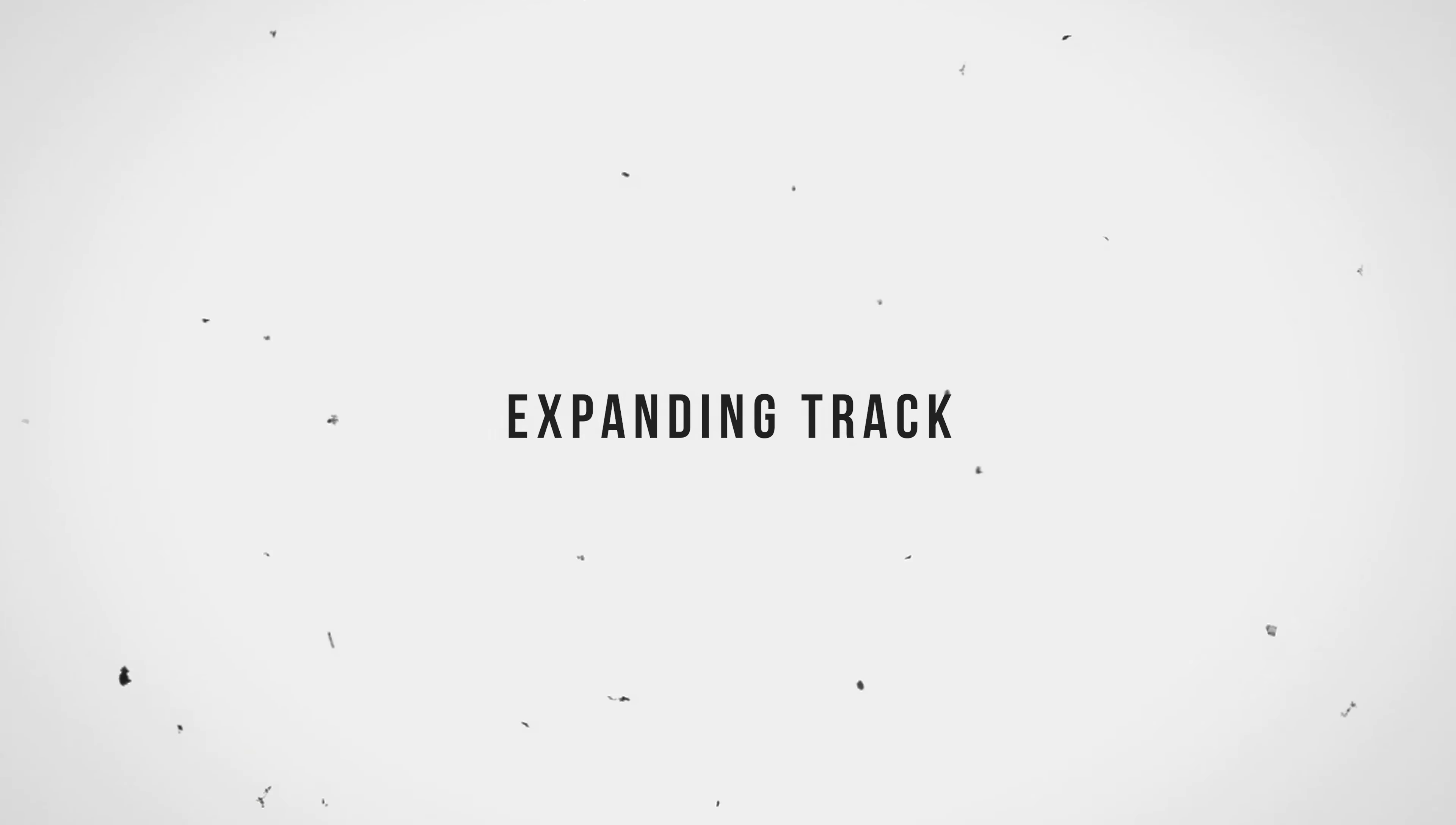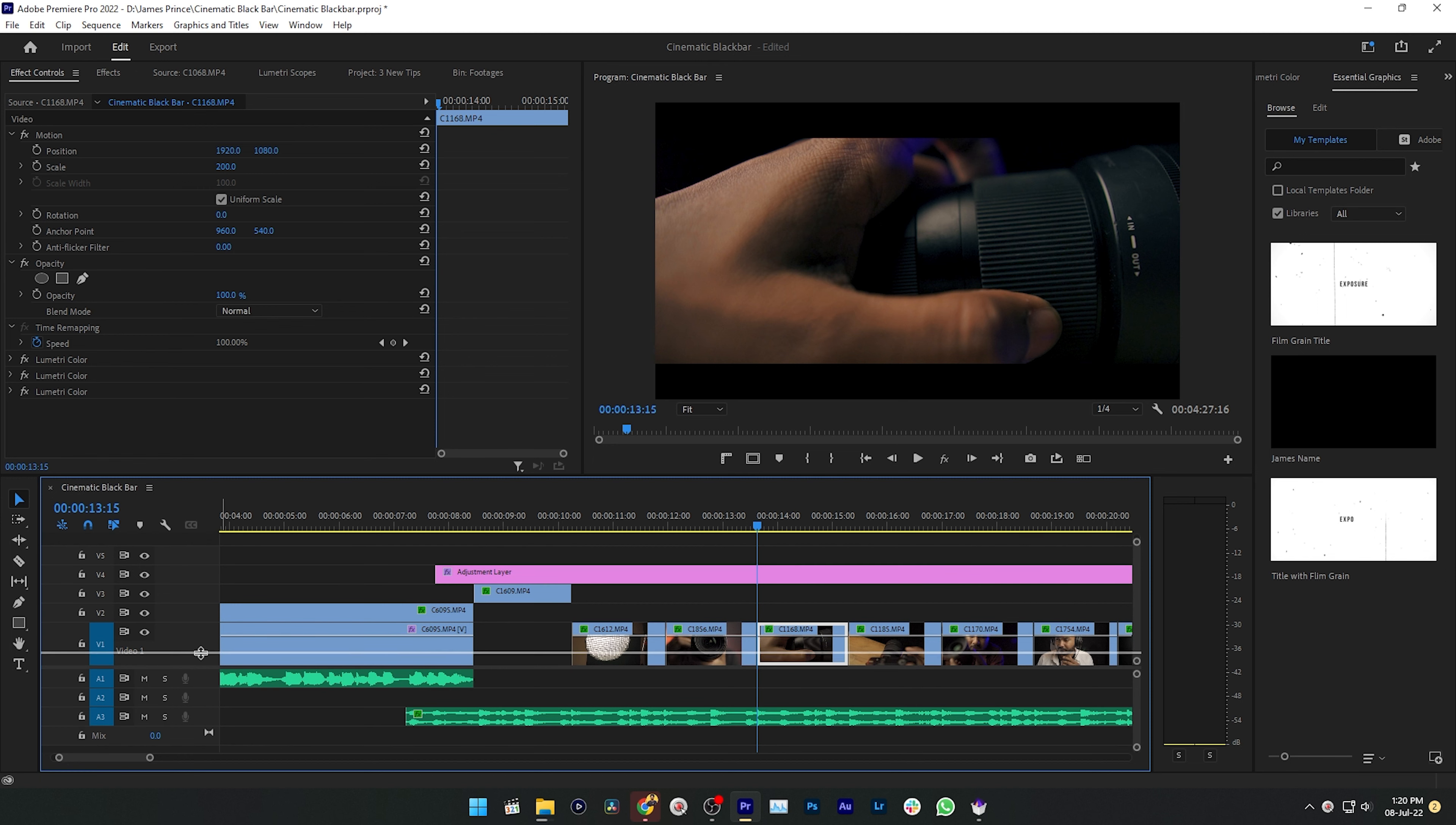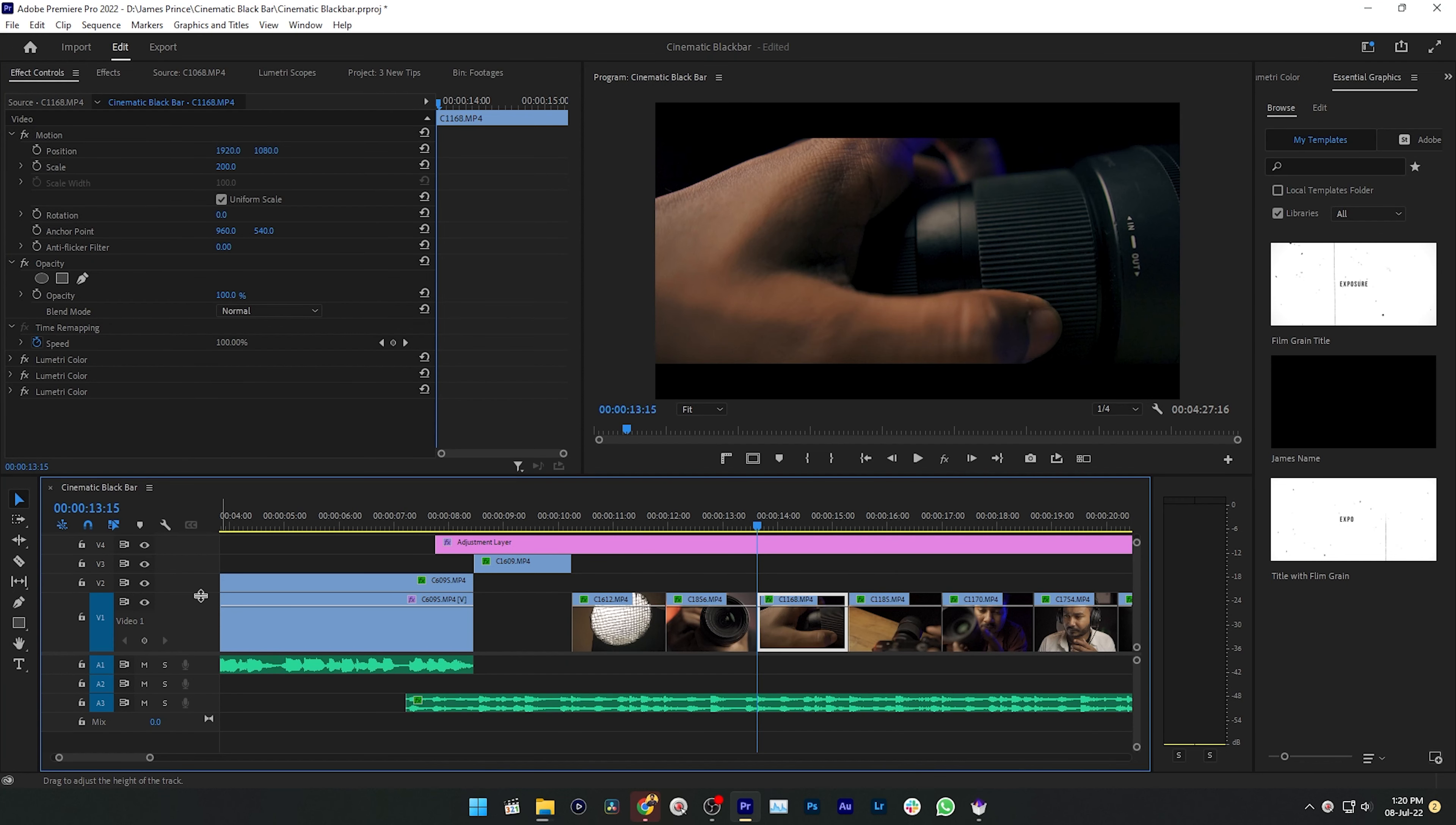The first one is expanding track. When we are working in Adobe Premiere Pro we need to expand the track to see the clips clearly. In that kind of scenario, what we do is take our mouse cursor here and then click and drag to expand the track. But if you just double-click on it, it will expand automatically.